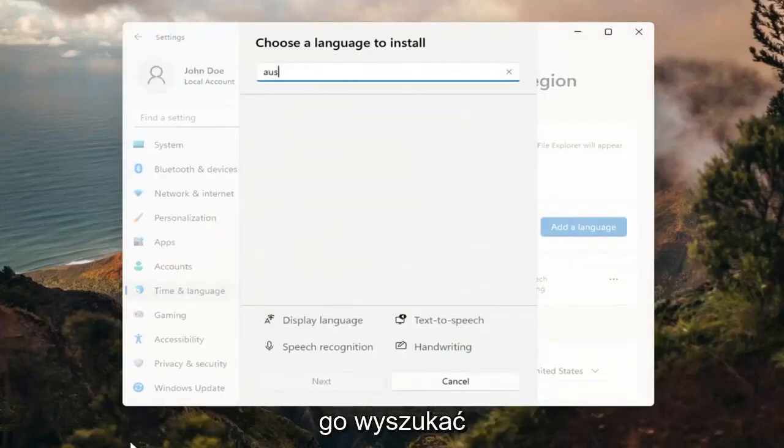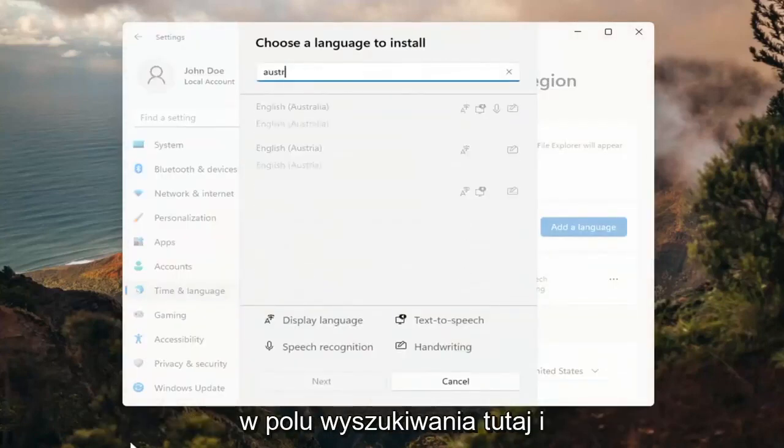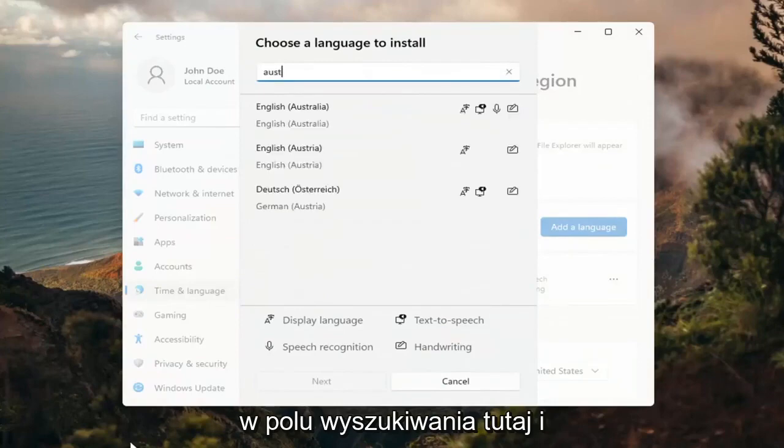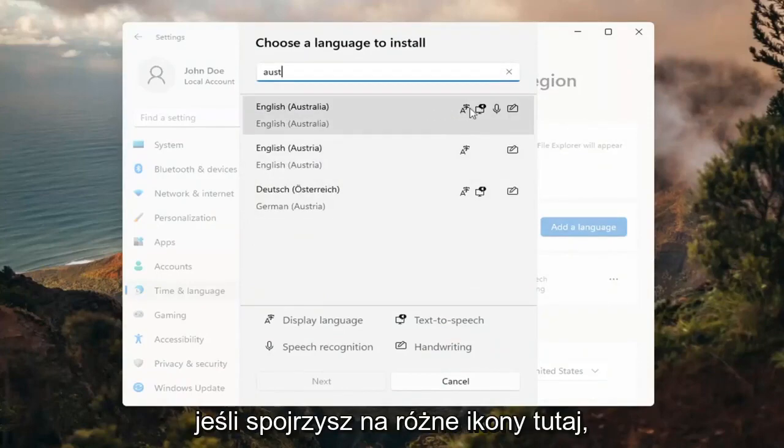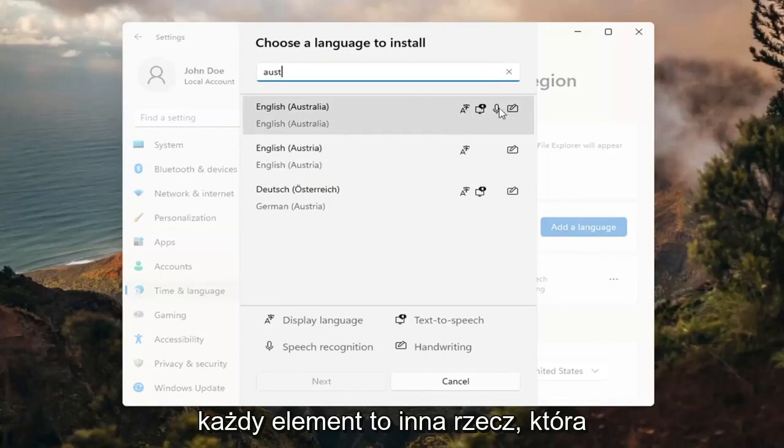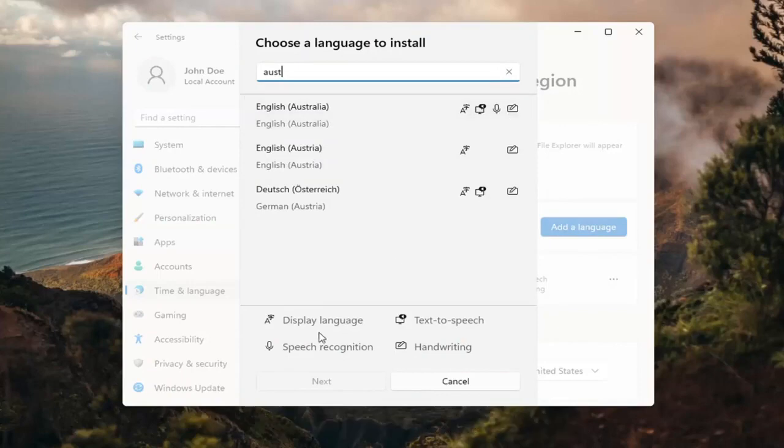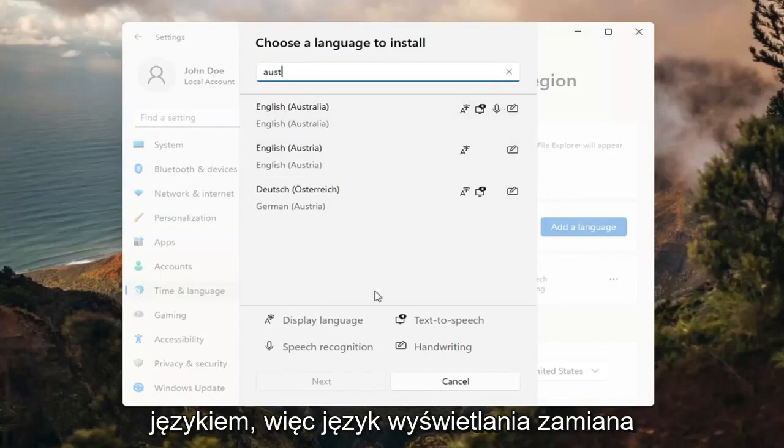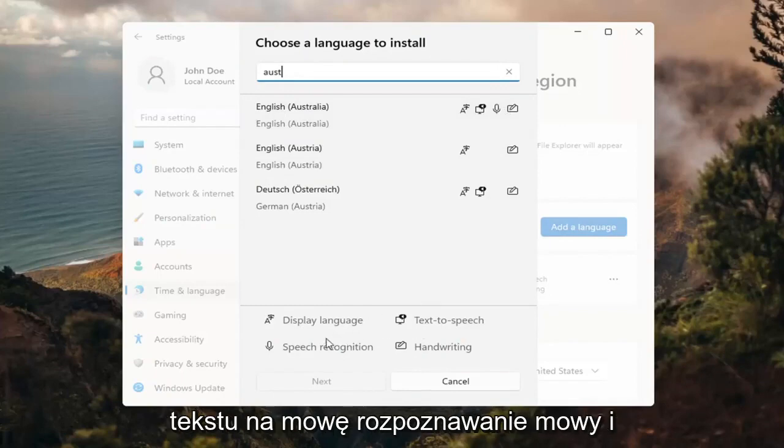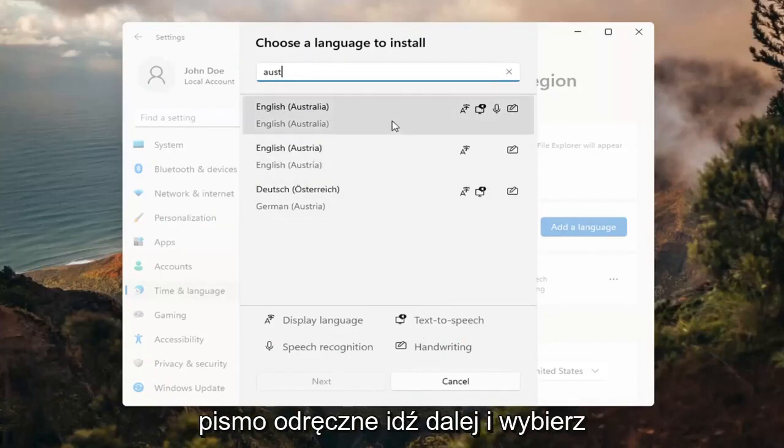And then you can search for it in the search field up here, and you can see everything that's compatible for. So if you look at the different icons here, each item is a different thing that it will be compatible for with that particular language: display language, text to speech, speech recognition, and handwriting.